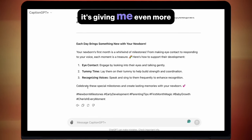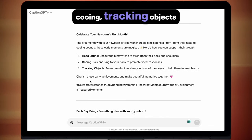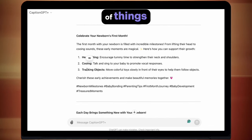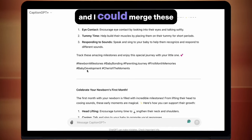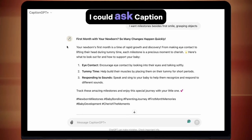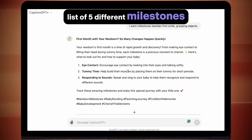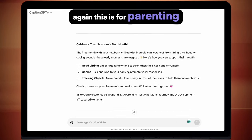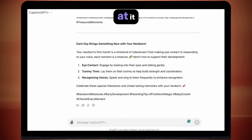It's done even more than that — I'm getting head lifting, cooing, tracking objects. My third option seems to be similar things written in a different way, but you can see I've got six different things now, and I could merge these two captions. I could ask Caption GPT to make it a list of five different milestones and it would do that for me. Again, this is for parenting because that's my niche, but this will work for any niche that you throw at it.